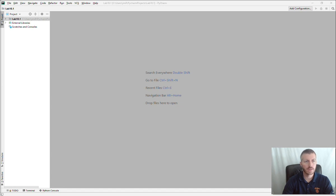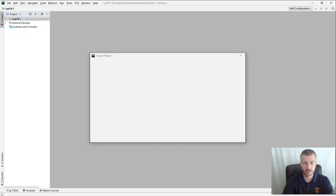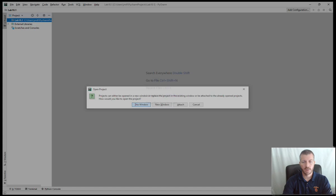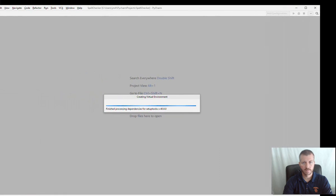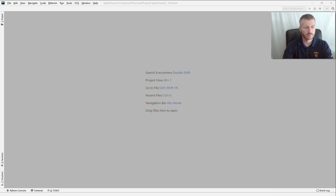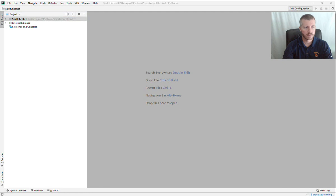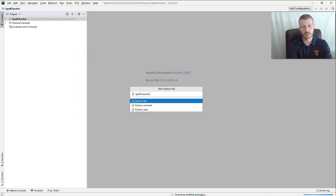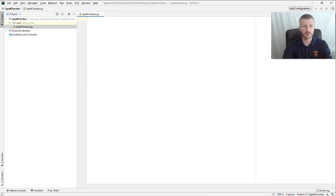I've opened up PyCharm, so let's create a new project. I'm going to go up to File and say New Project, and I'm going to call this project spell_checker. Let's open it in this window. It's creating my virtual environment right now and it'll finish in just a second. Now I'm going to create one Python file inside of it — I'll right-click on the name of the project, go to New, say Python File, and let's call it spell_checker.py. That gets us to the point of being able to type our Python code.